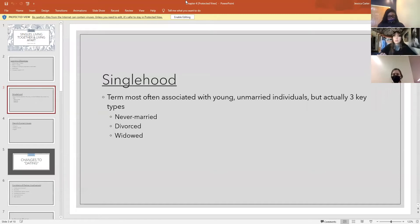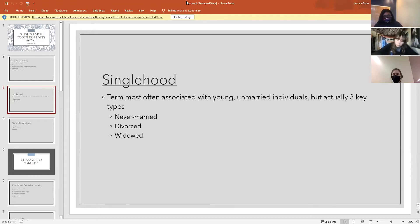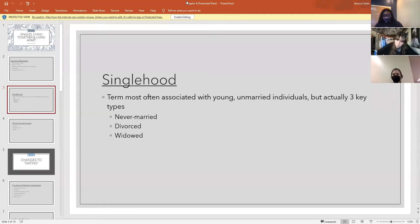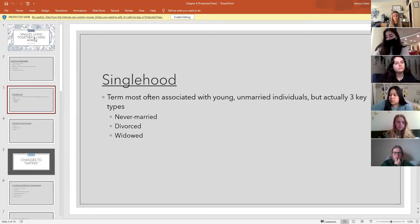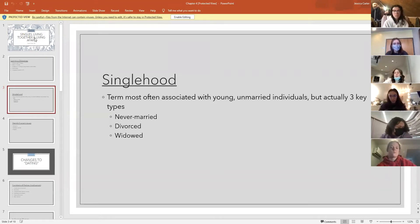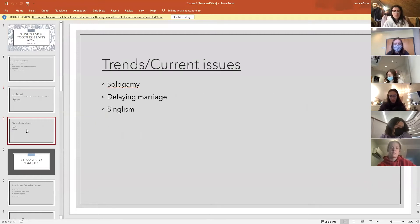Singlehood is a term often associated with young people who have not yet been married. But there are three key types of singles: first, those who have never been married; second, divorcees — people who were married but are not any longer; and third, people who were widowed, who are also technically referred to as singles, though they might also fall into other categories depending on who's asking.